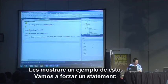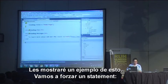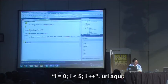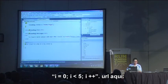Just to show an example of this, I'm going to create a little for statement. For var i equals zero, i less than five, i plus plus — and put the ul tag here.